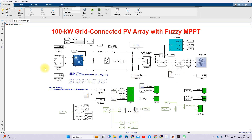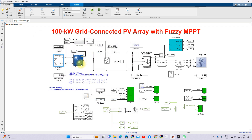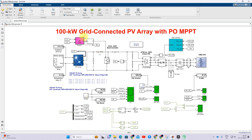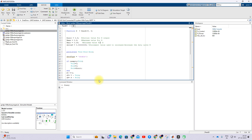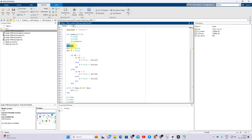In the simulation, the irradiation initially starts at 1000 watts per meter square, then drops to around 250 watts per meter square, and then returns to 1000. Temperature is maintained at 25°C, but after two seconds it increases to 50°C. By changing this irradiation and temperature, we check the power generation from the PV array and how much power is sent to the grid. The same model is used for P&O-MPPT, which works based on measuring the change in power and change in voltage.